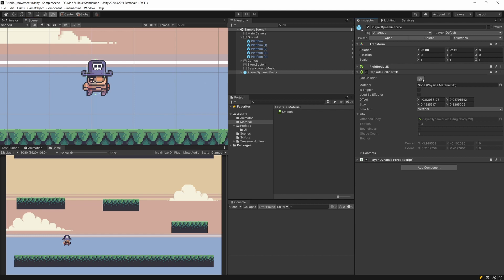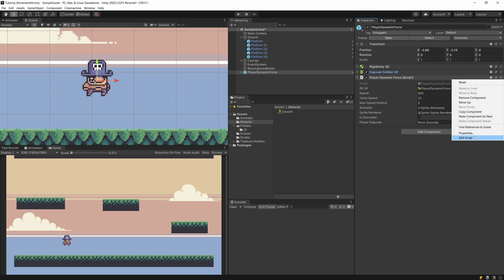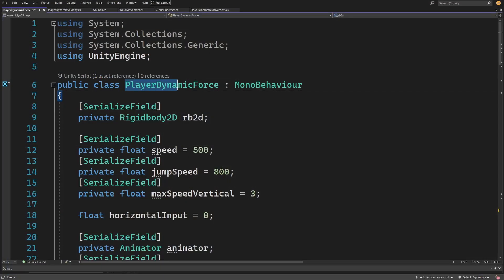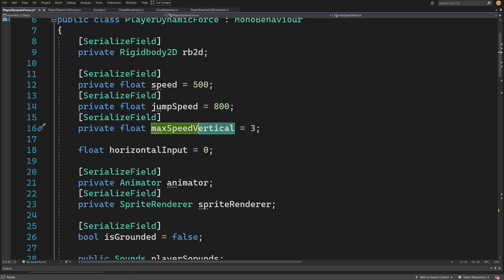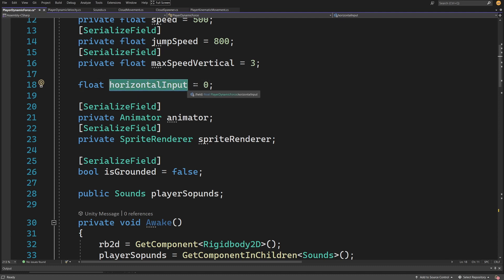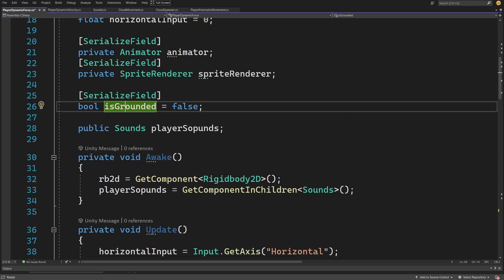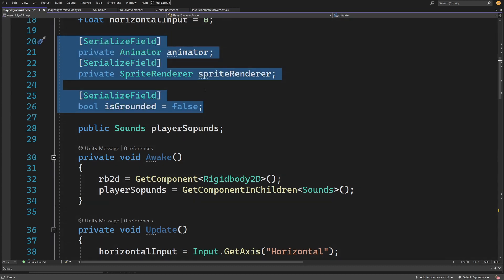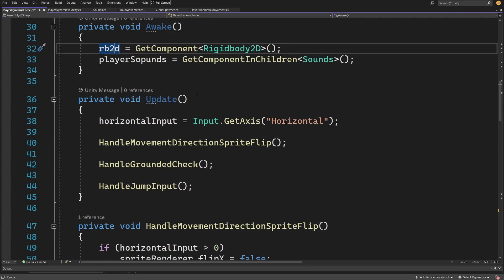If we set the force to zero and press play, we are going to see that our player will keep on sliding because nothing is stopping it. This is a very precise simulation of physics but it is not great for an arcade-style game. Besides the rigidbody we have a capsule collider on our player and our custom script. At the top we have the reference to the rigidbody, speed, jump speed, and max speed vertical - the limit of speed to prevent moving too fast.